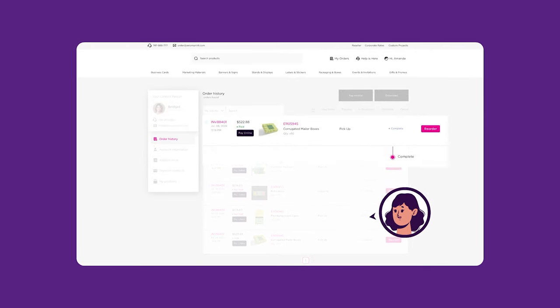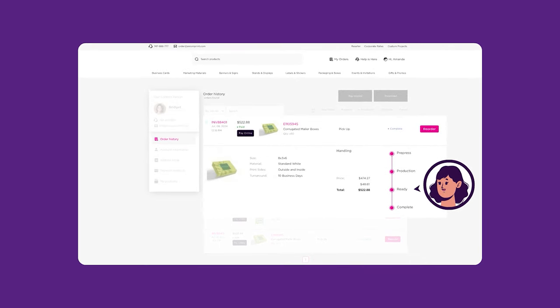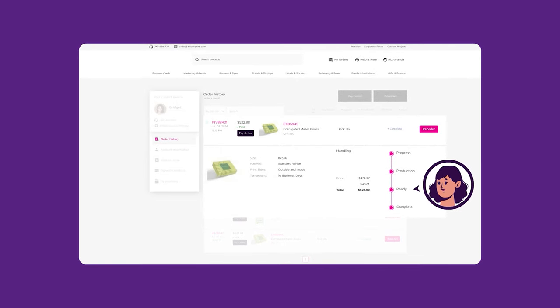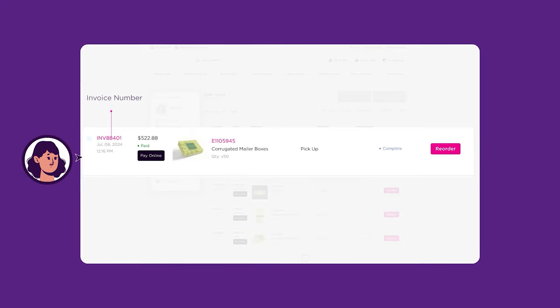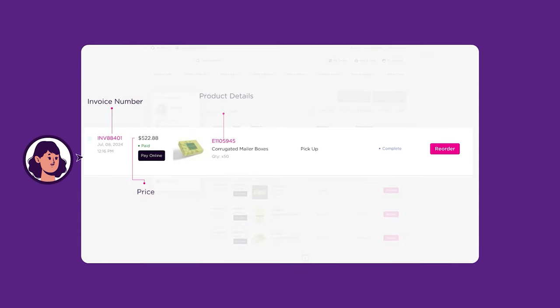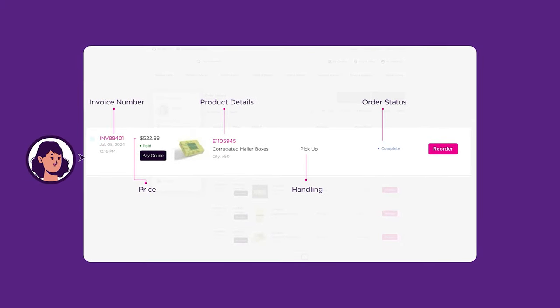Displayed on your dashboard will be your order history. This page is designed to allow you to track your orders in real time. You'll see the invoice, price, product details, handling, and order status.